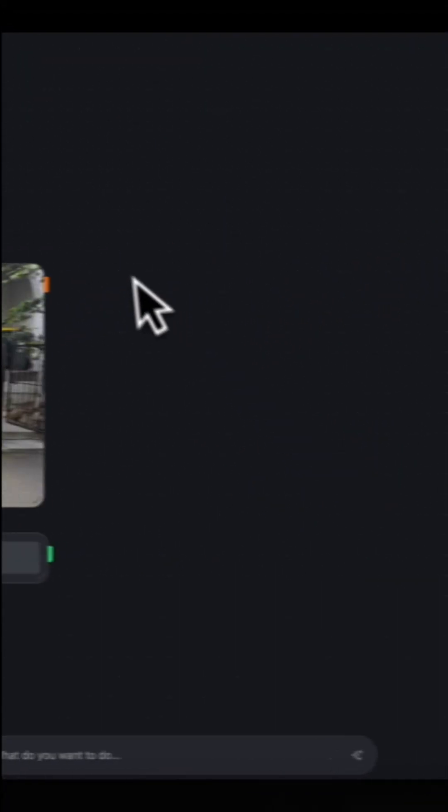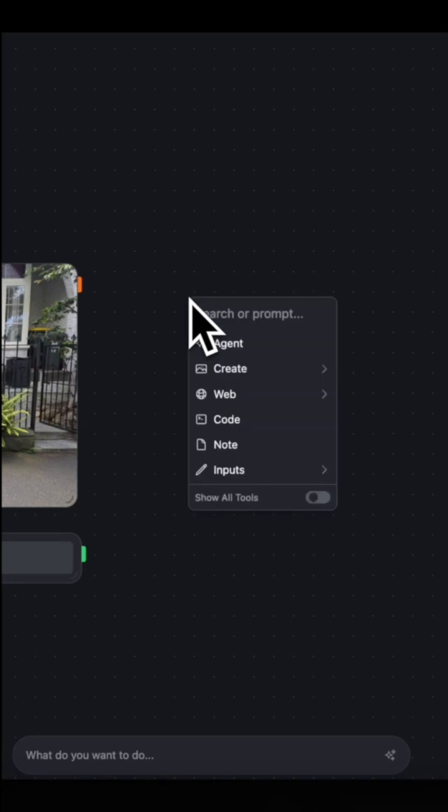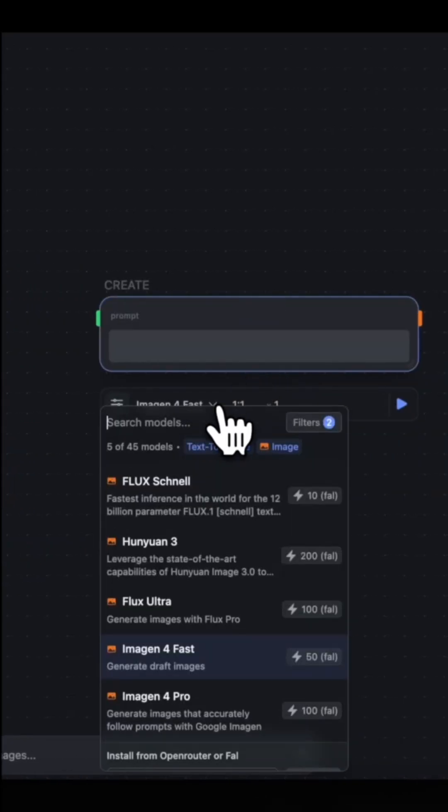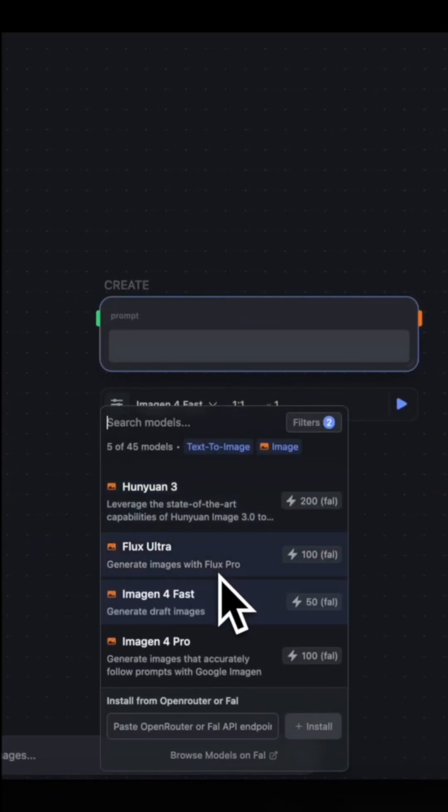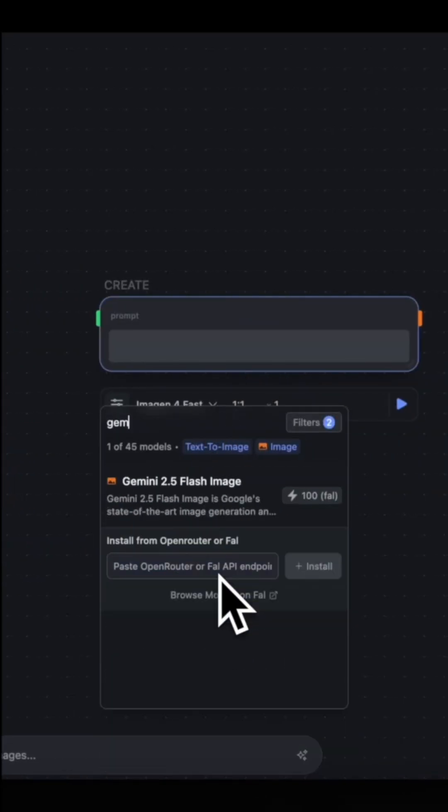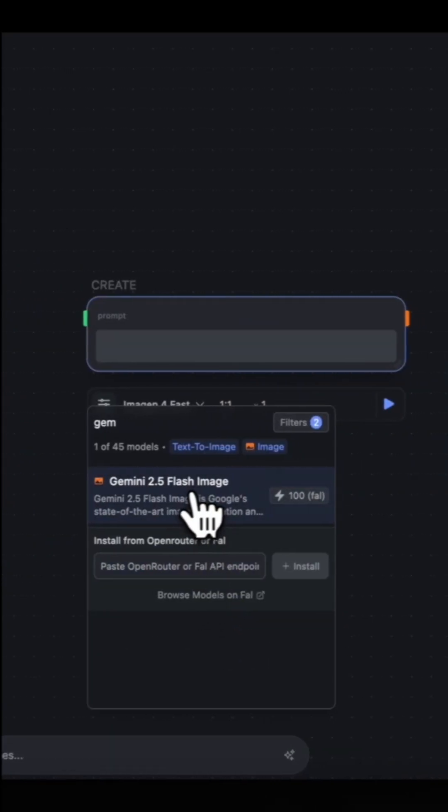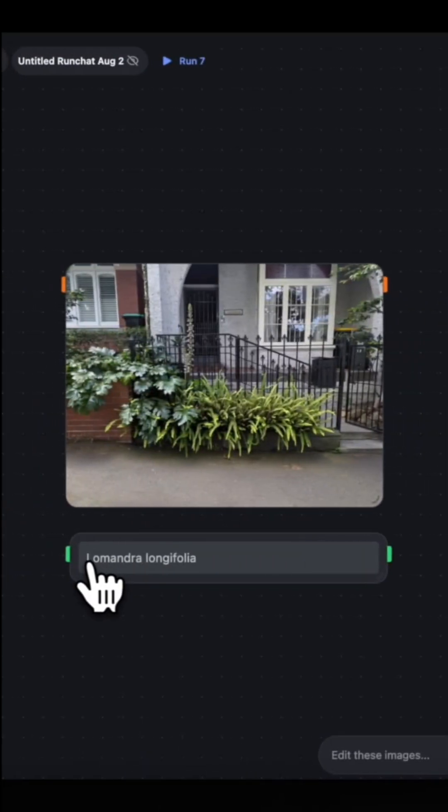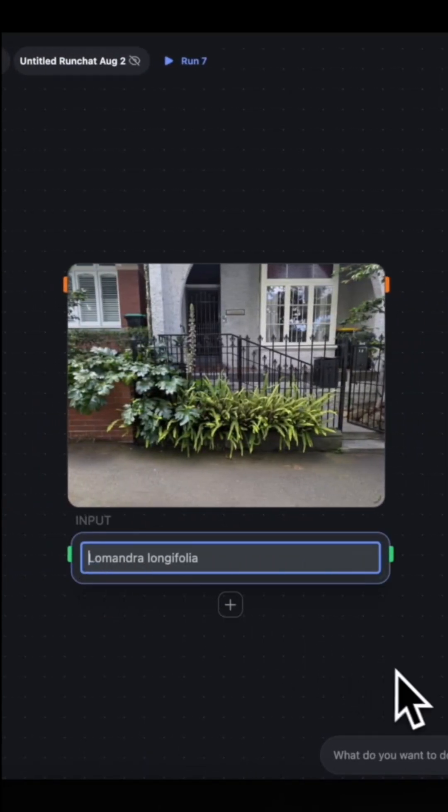And then double click again and create an image. Click the dropdown menu and type in Gemini and select Gemini 2.5 Flash.